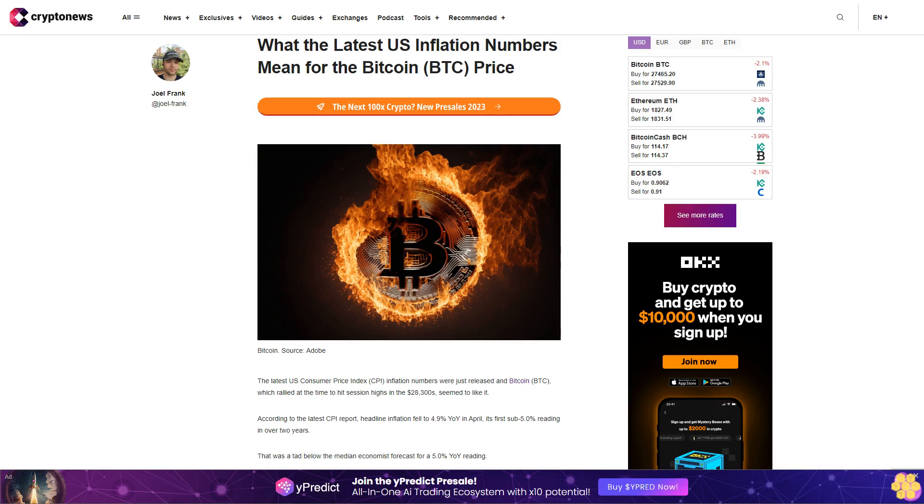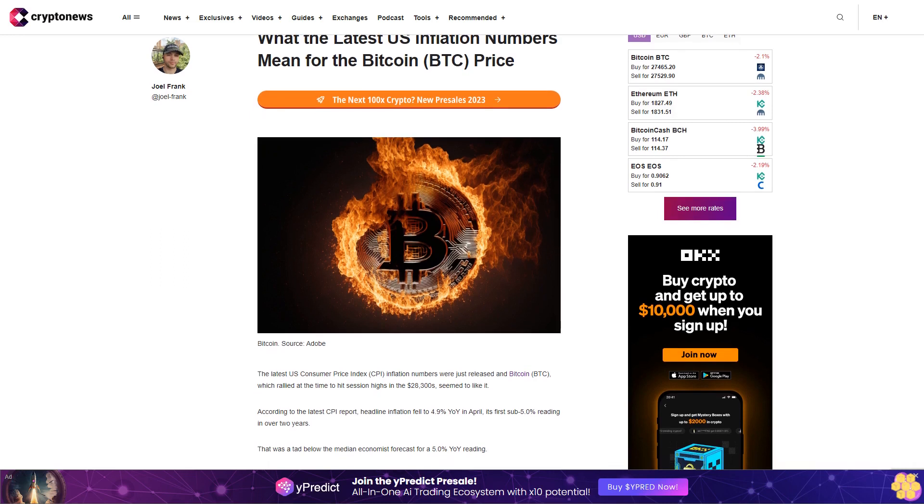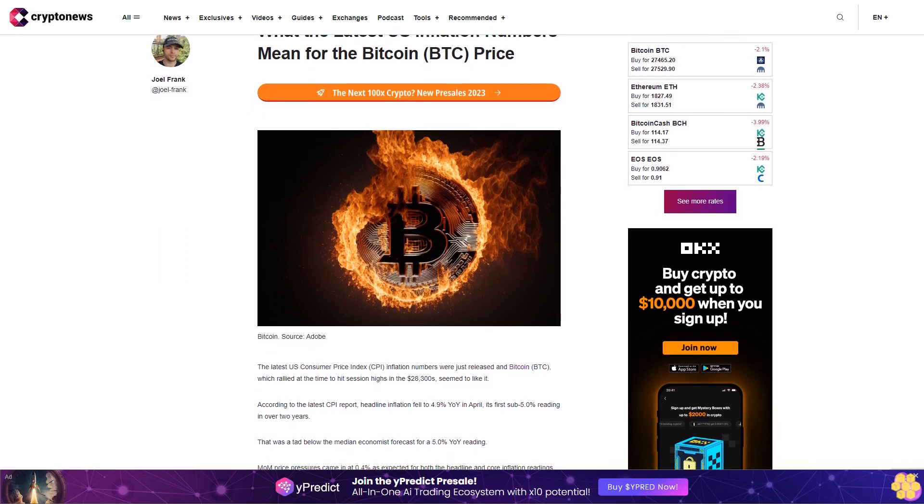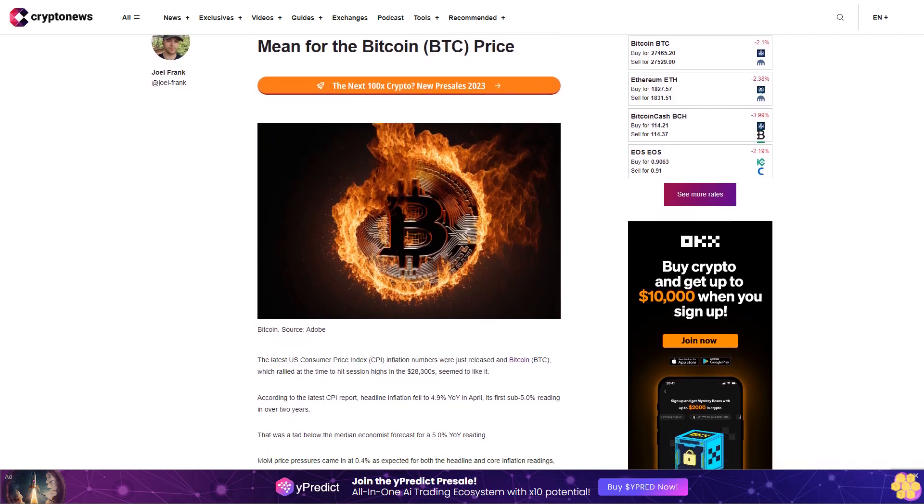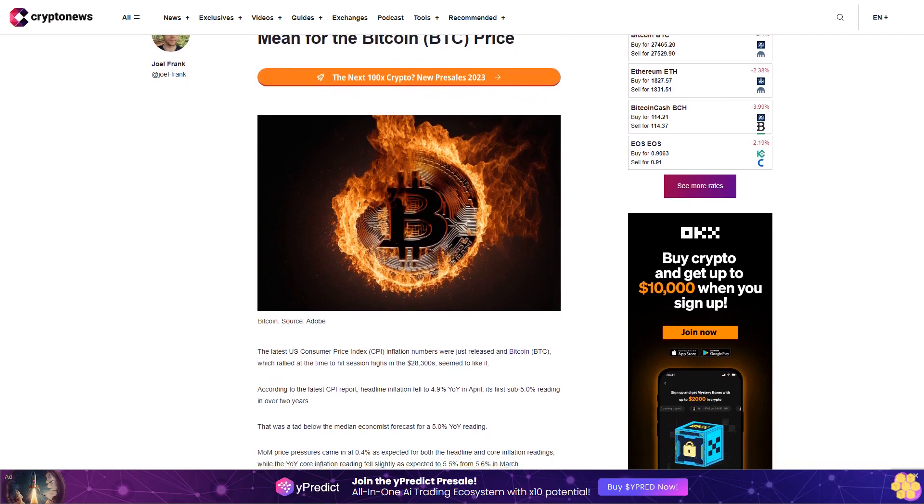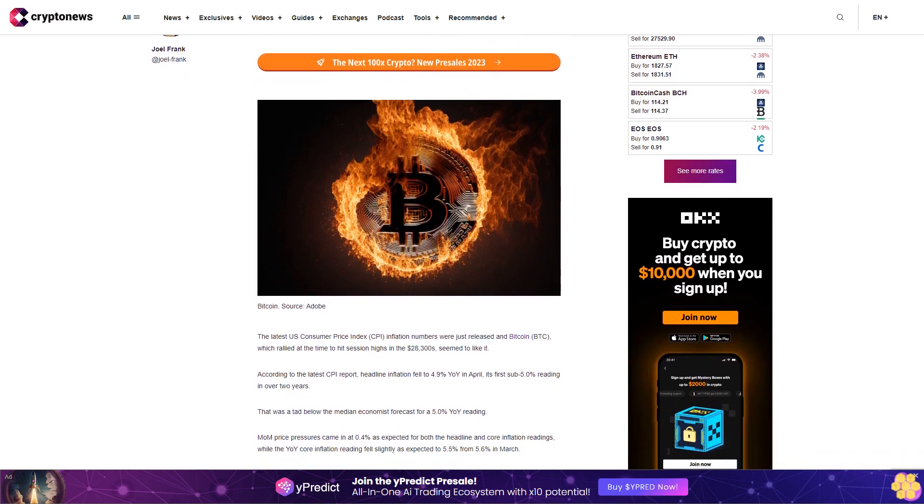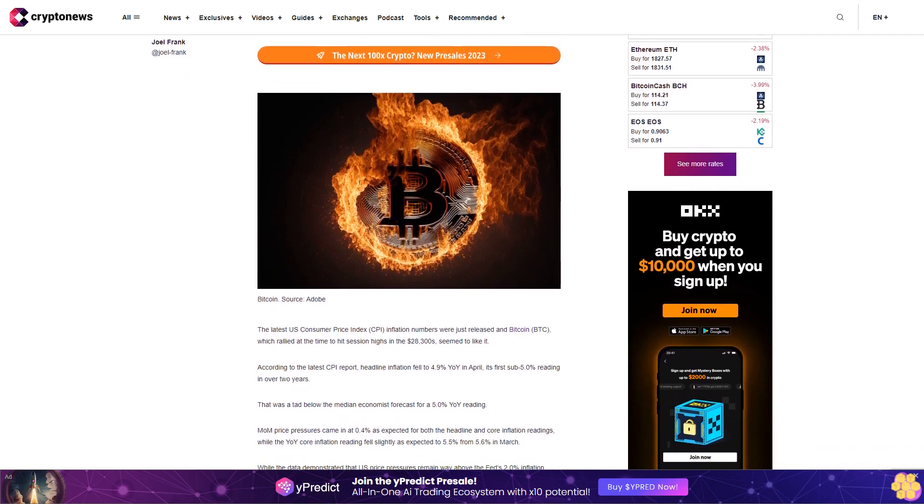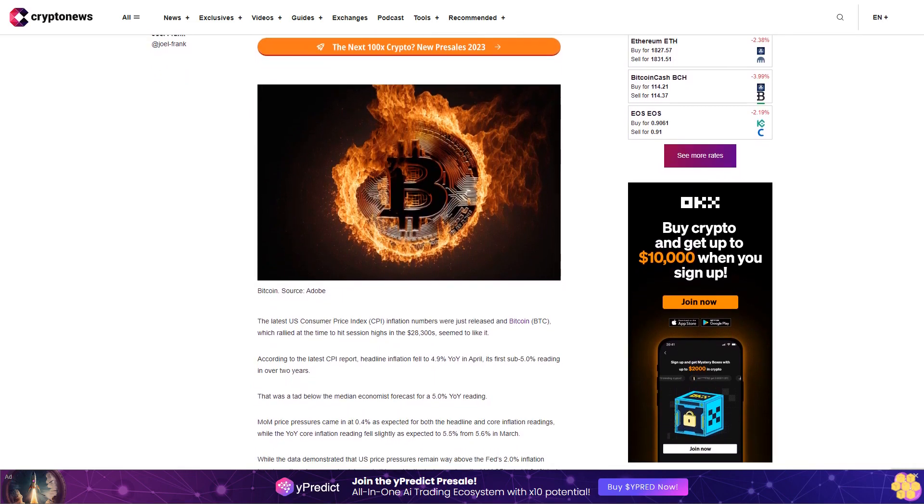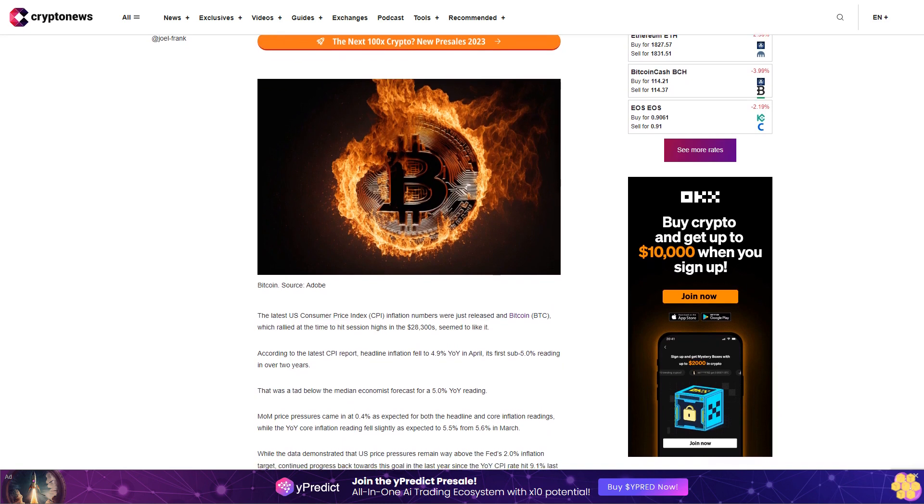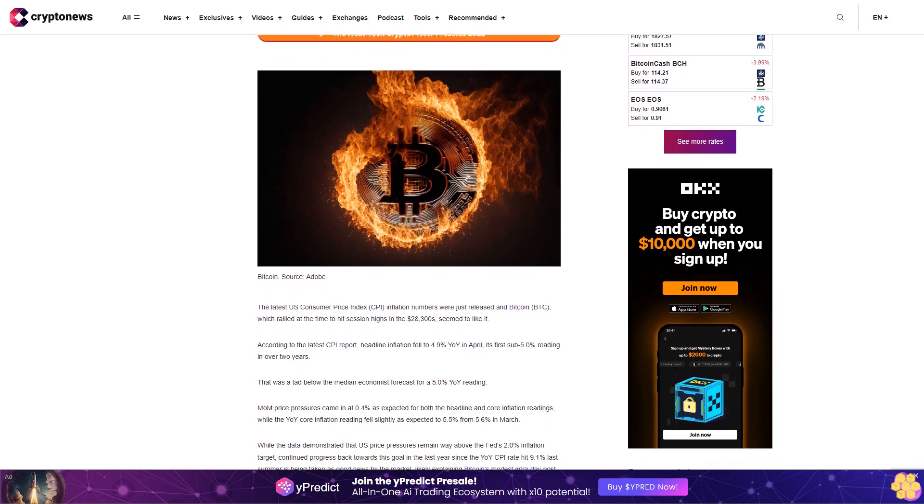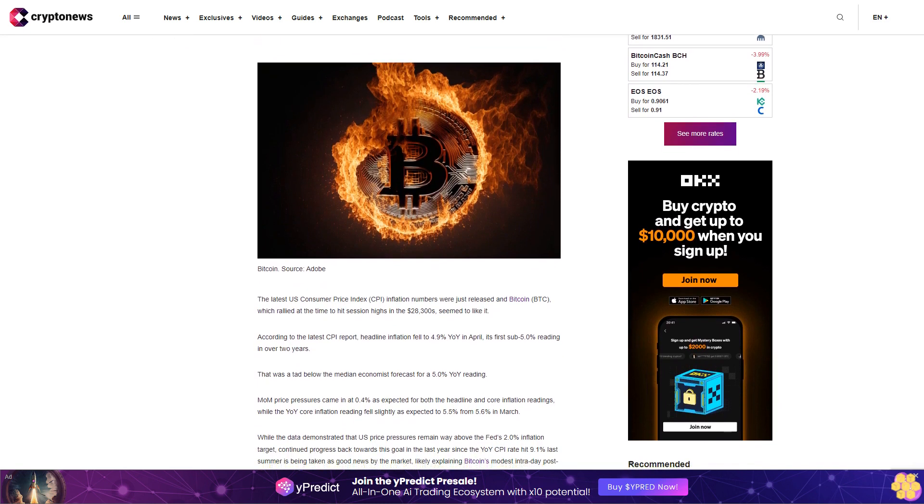What the latest US inflation numbers mean for the Bitcoin BTC price. The latest US Consumer Price Index CPI inflation numbers were just released and Bitcoin BTC, which rallied at the time to hit session highs in the $28,300s, seemed to like it.